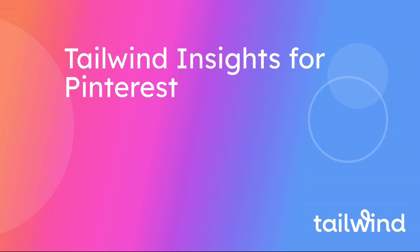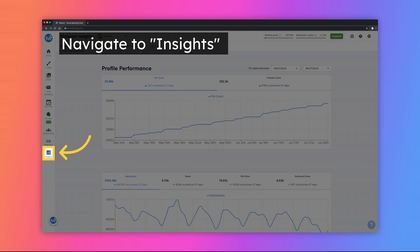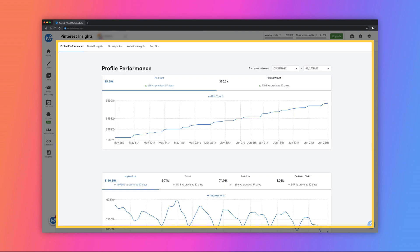In this guide, you will learn how to use Tailwind Insights for Pinterest. Start by navigating to the Insights tab on the left-hand toolbar of your Tailwind dashboard. You will be directed to the Profile Performance tab on the Insights dashboard.